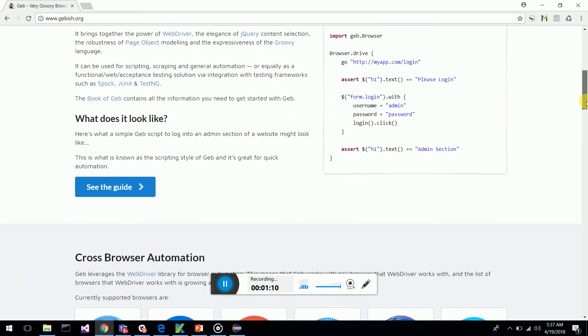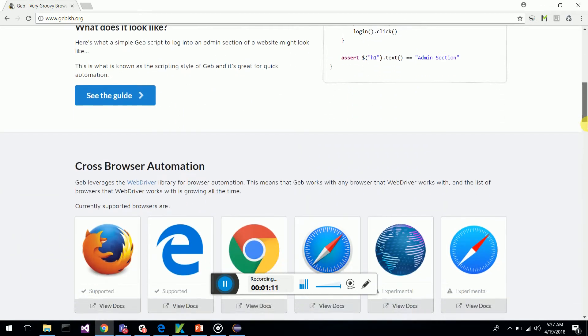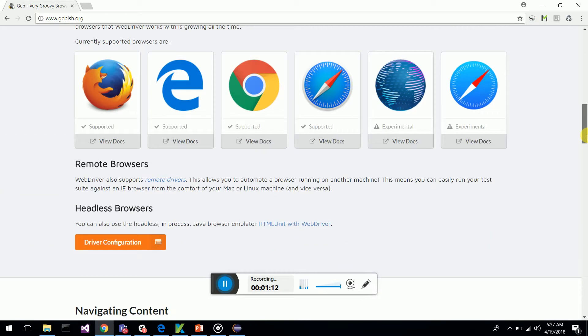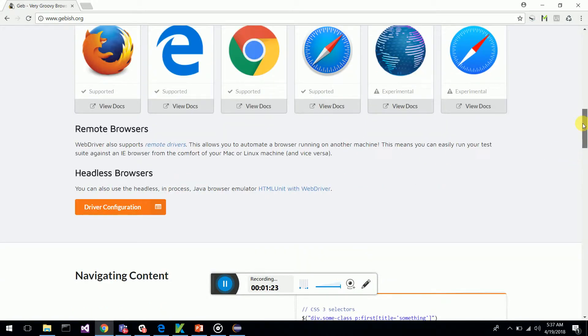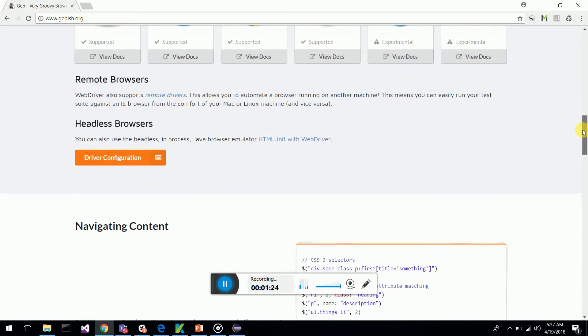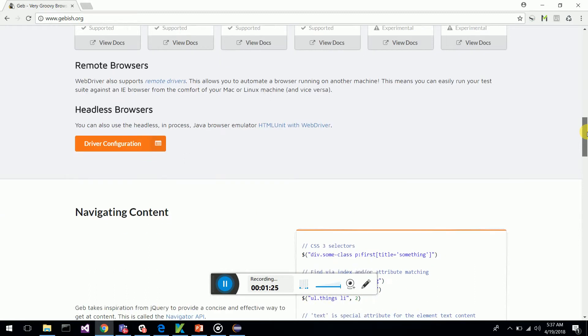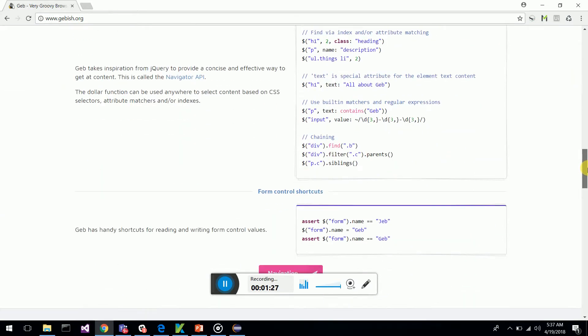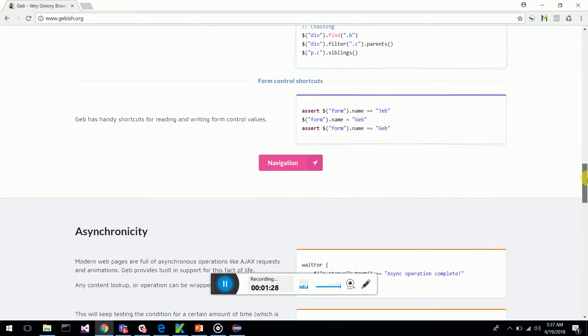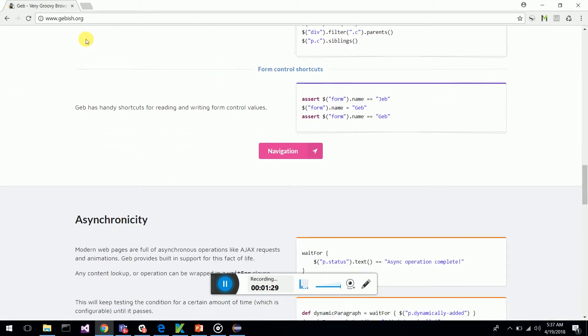Geb supports Firefox, IE, Chrome, Safari, and these are still on experiment levels. So you can just glance through it and see how the scripting has been done. So let's move on to our tutorial session.